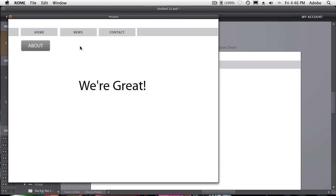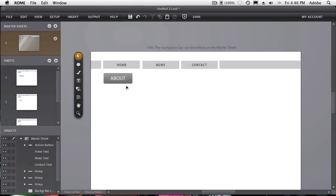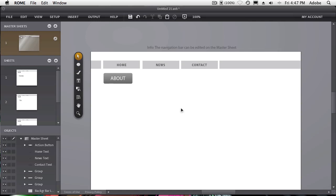Creating websites with Roam is just that easy. Once you're done, you just output your website and upload it wherever you want to host that particular site that you just created inside of Roam. Add all your graphics, your colors, your vectors, your images, your animations, just like you would any other Roam document. That's my time. And thanks for watching. Creating websites with Roam.